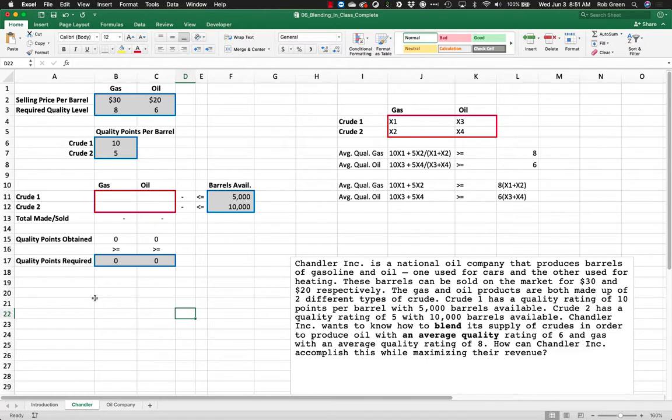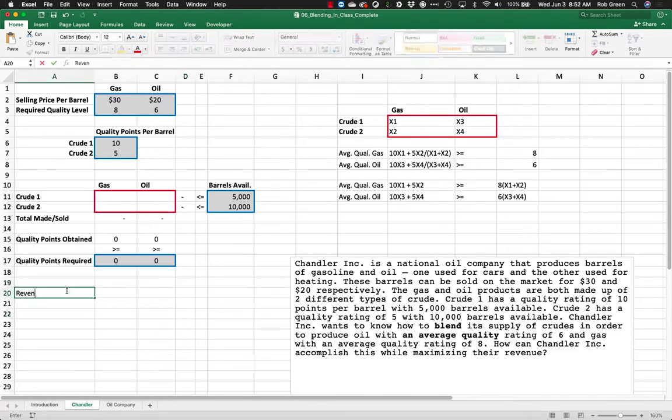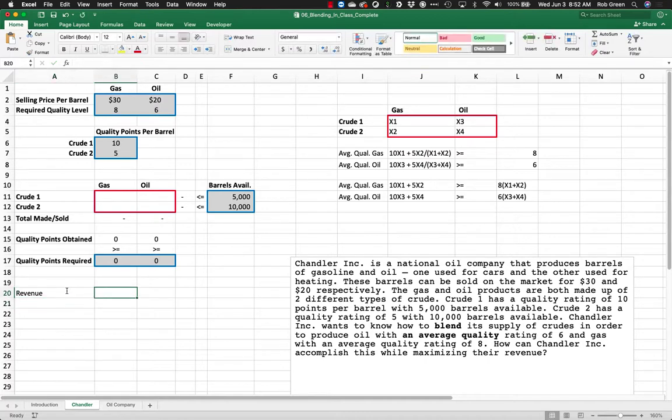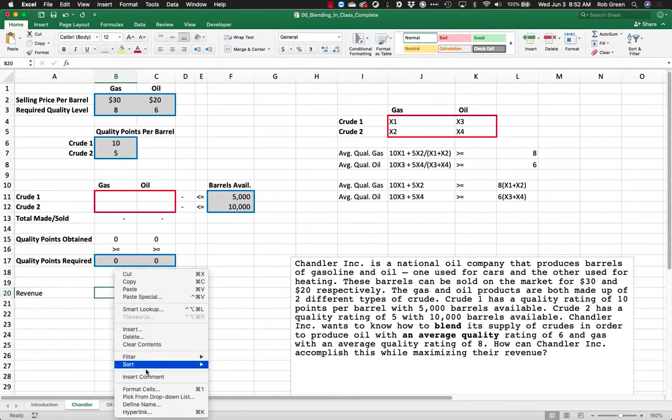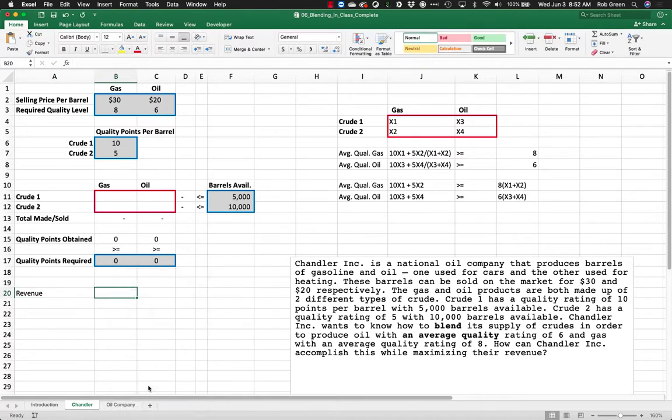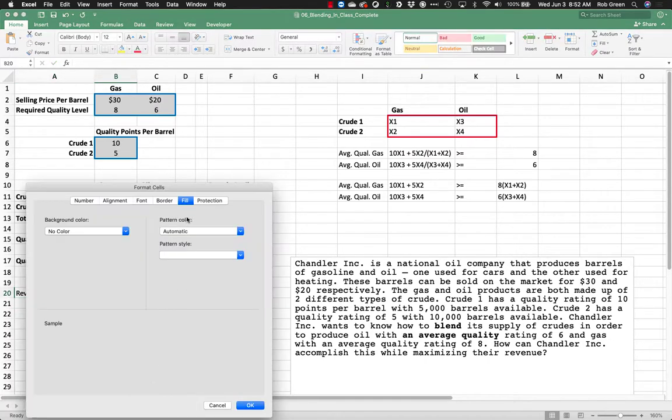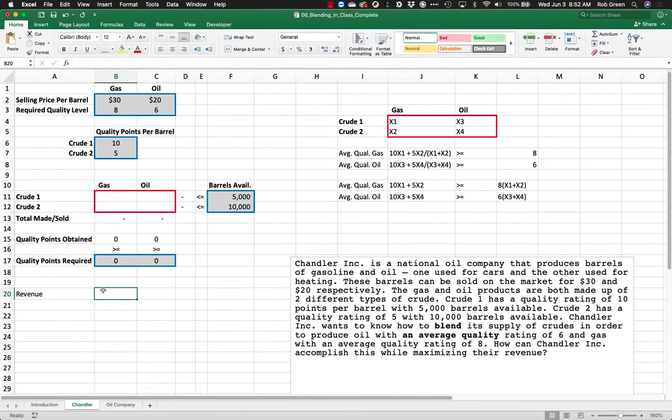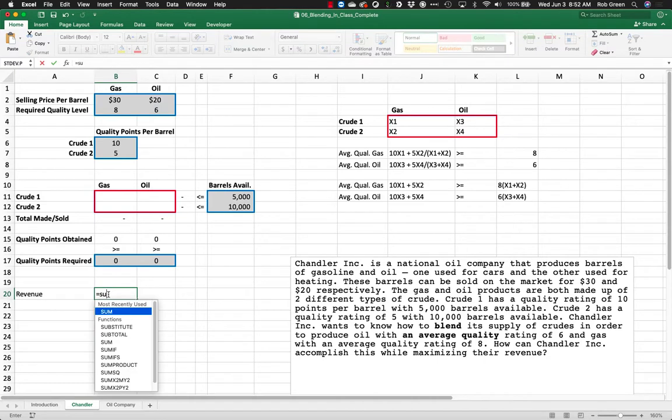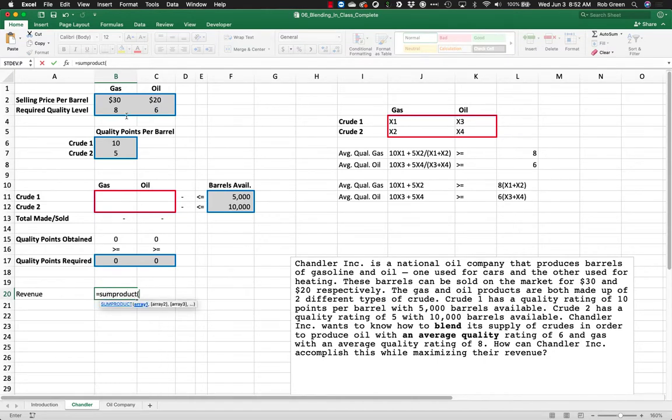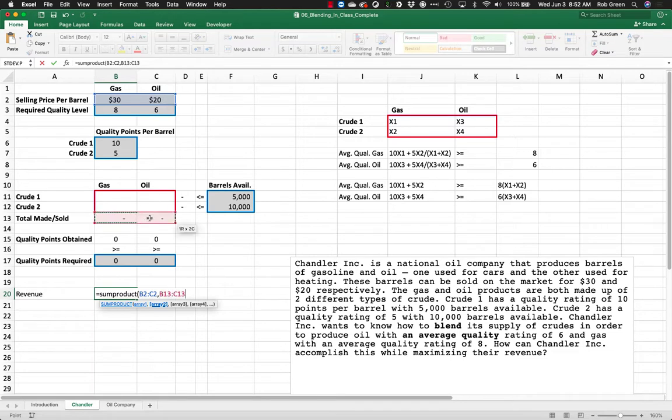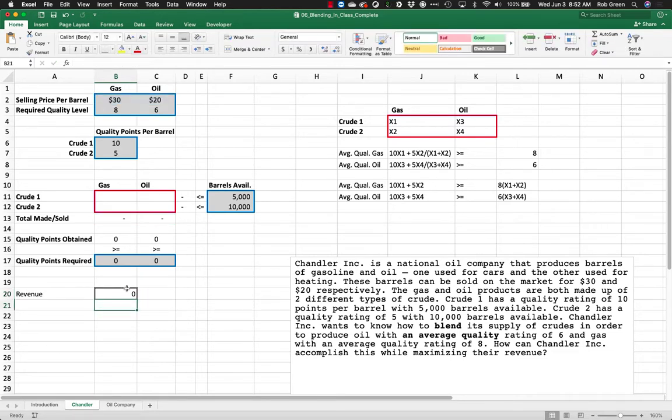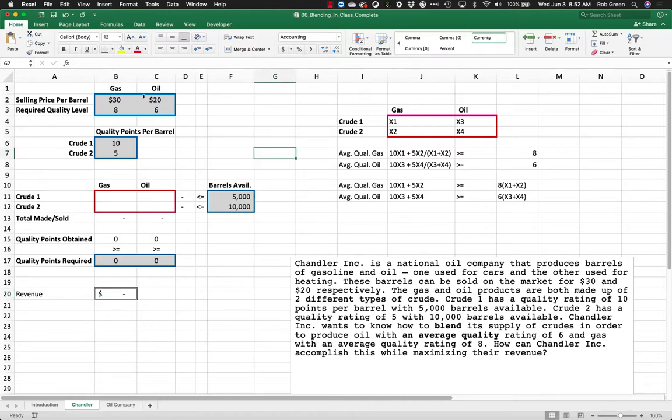And the next thing we want to do is we are just going to maximize our profit or revenue. Right, so we have no costs. So all we have is our revenue. We're going to go ahead and format cells. We're going to go in here and give it this nice double border. And my revenue is just the sum product of the selling price per barrel and my total barrels sold or made. That is going to have a dollar value to it.